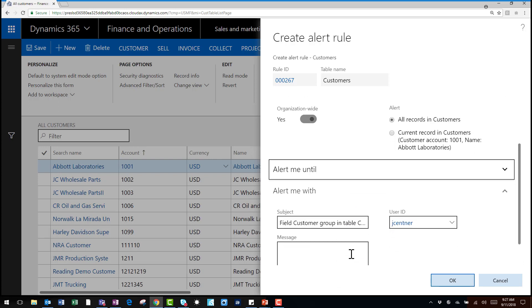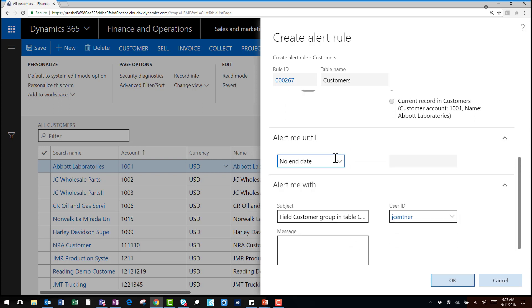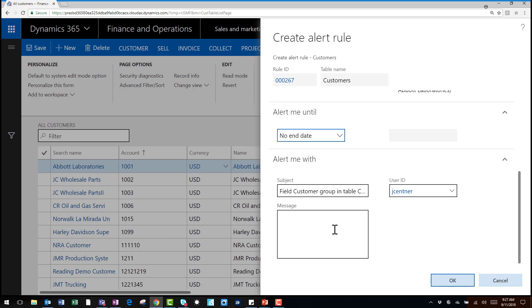I can also set an end date as well as subject and message that goes along with this specific alert. Now that my alert rule is in place let's make a change to the data to see the notification.